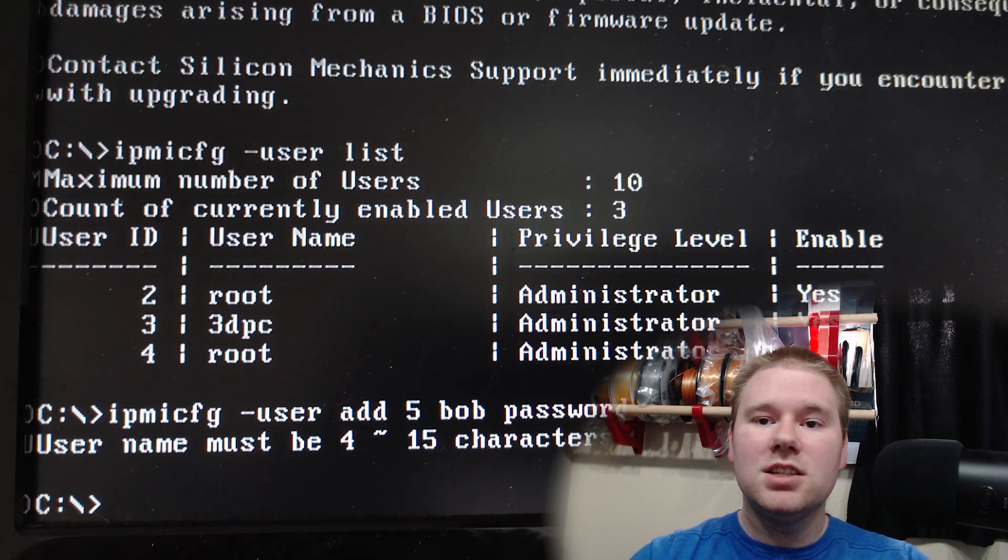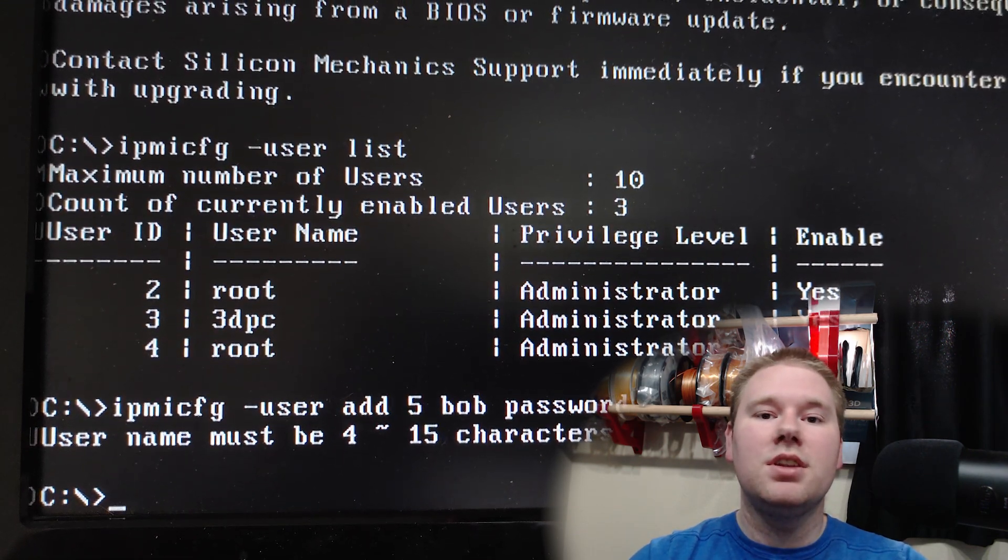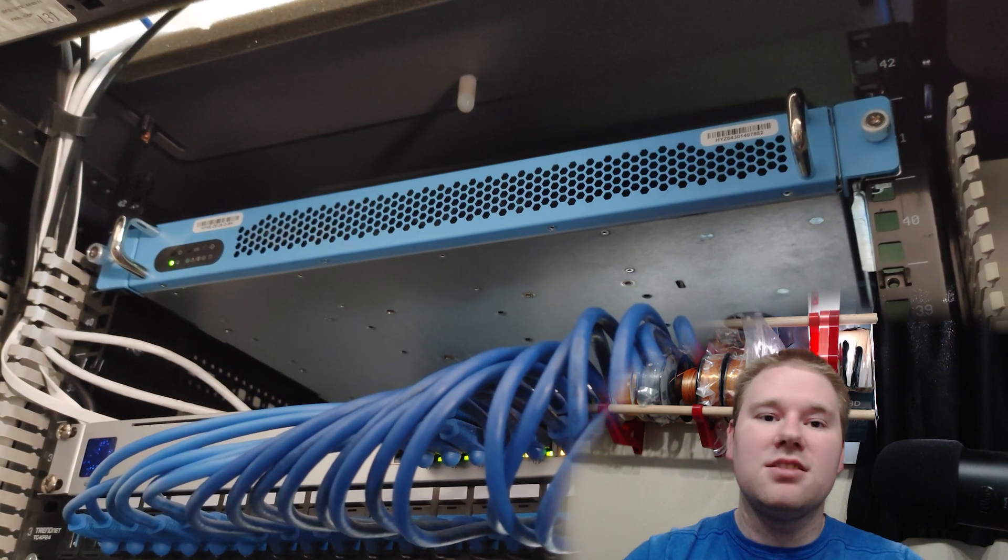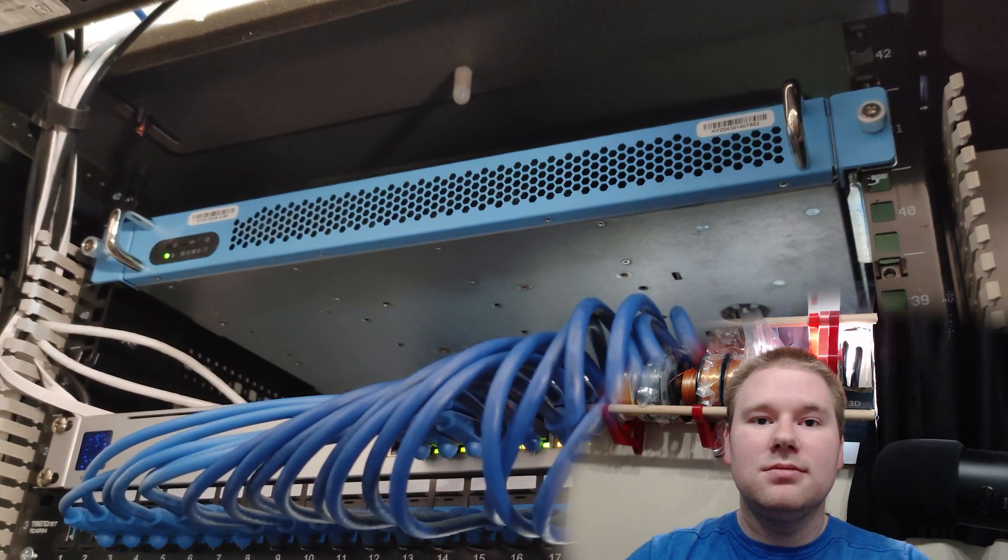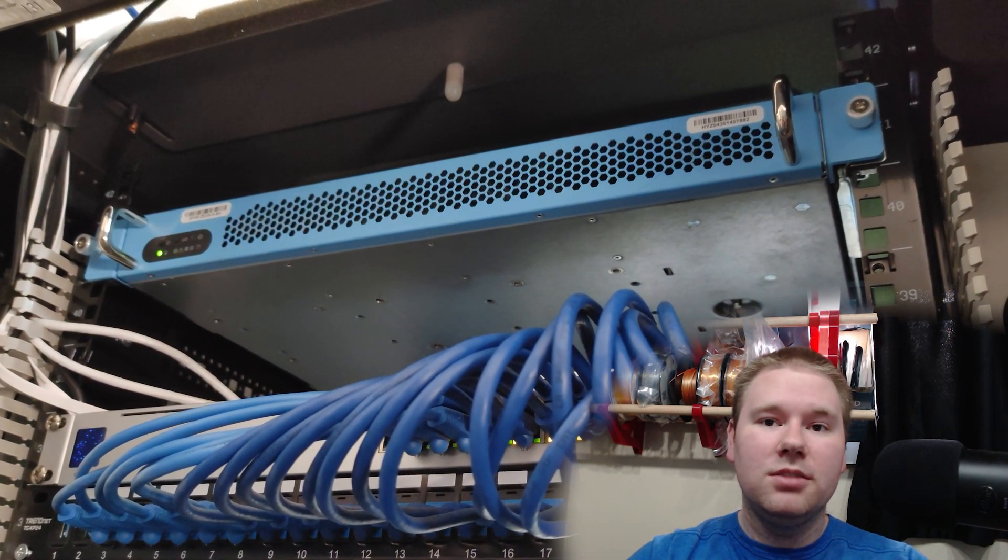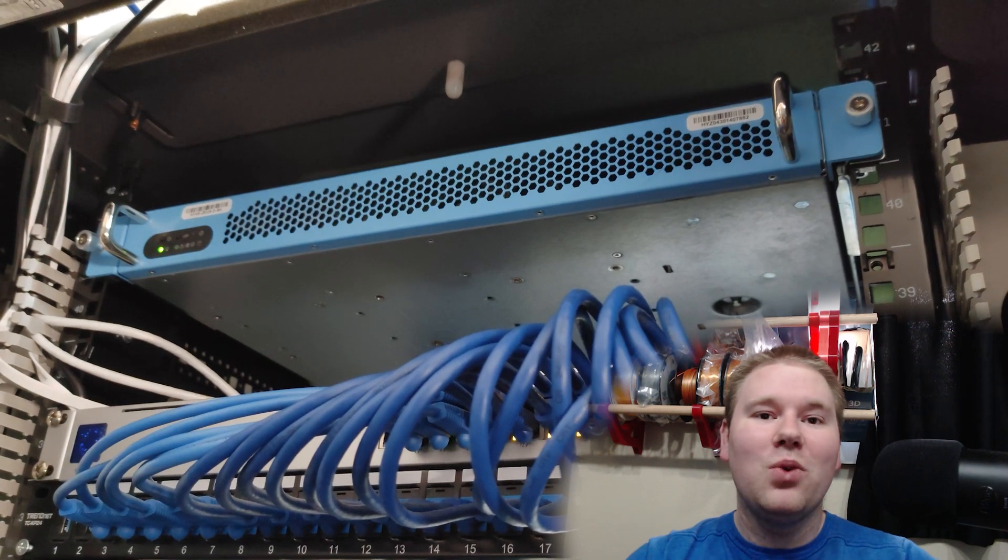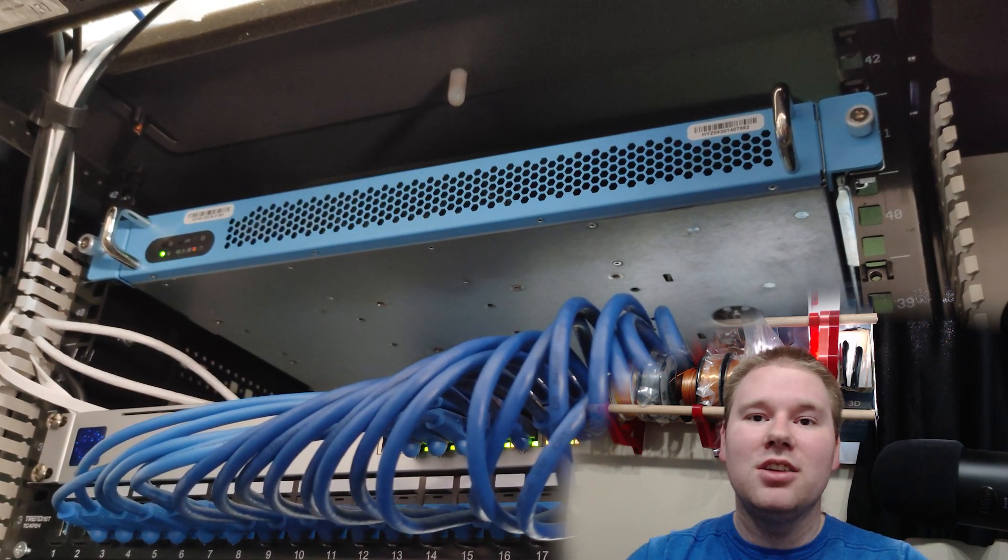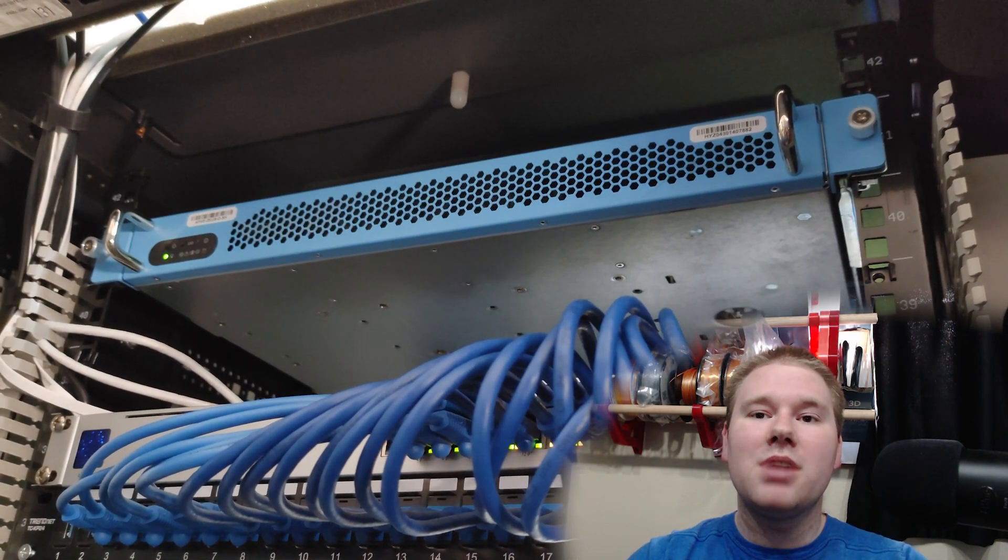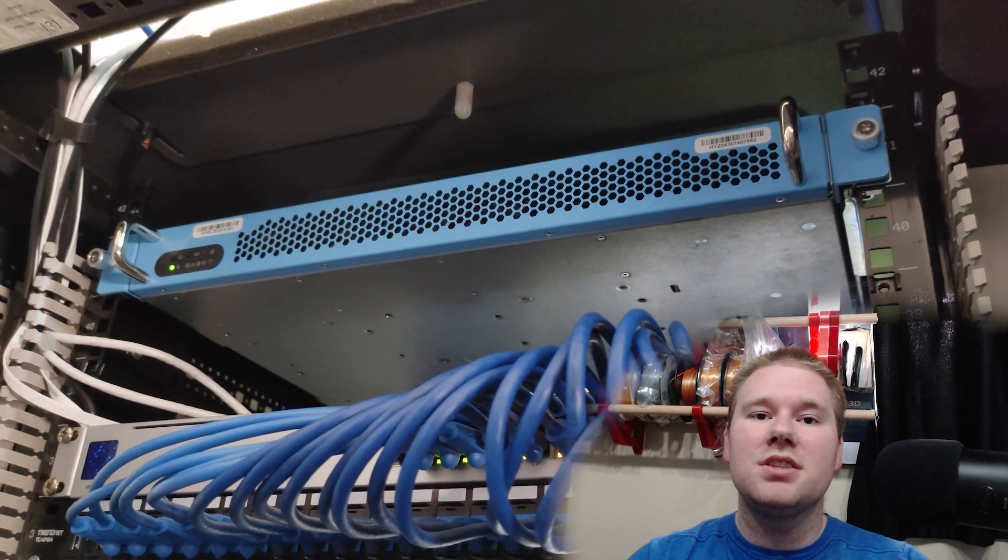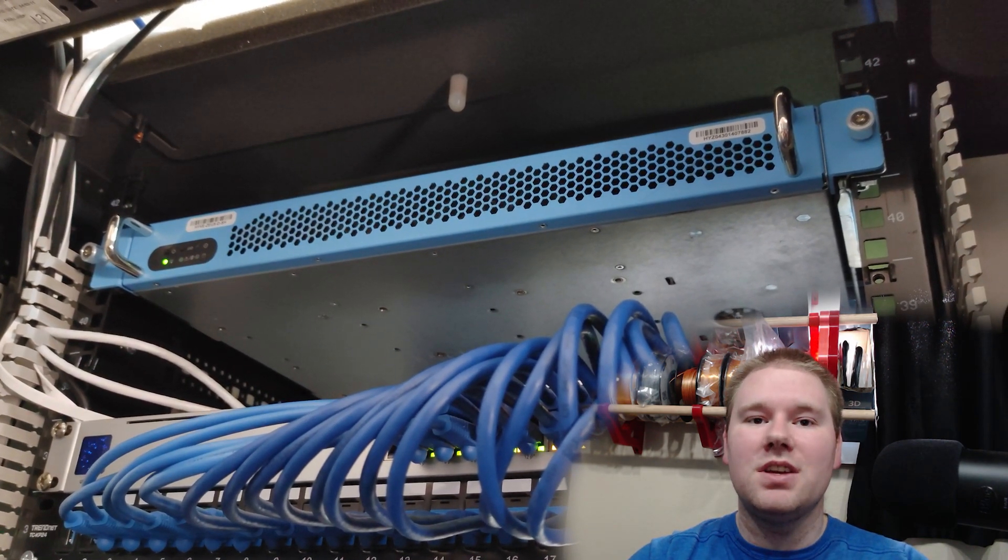At this point, it's okay to let your server boot into Linux, Windows, whatever operating system you had installed on it. Now we can use a phone, computer, Samsung smart fridge, whatever it is you have on the same network, to open up a web browser and visit the IP address of the IPMI interface.